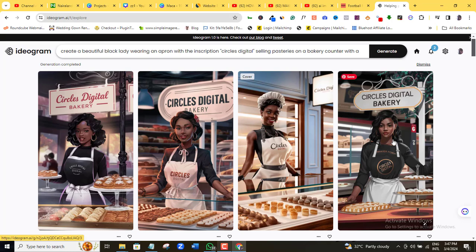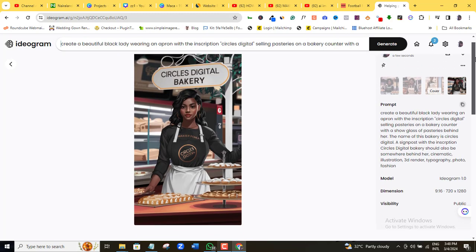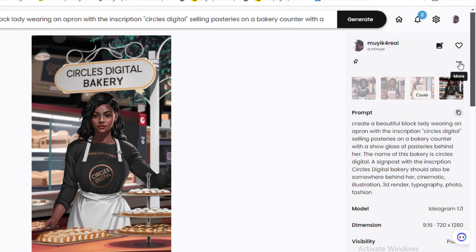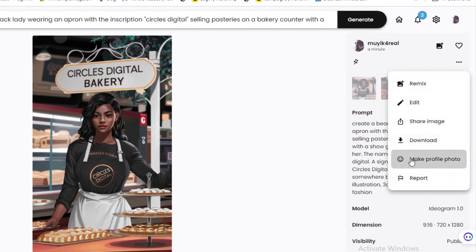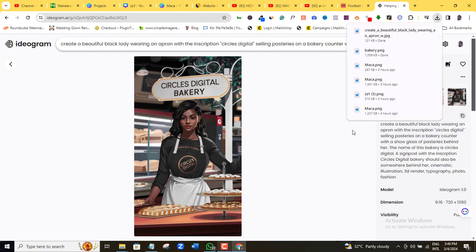And just if you want to edit the image to either add or remove some elements from your images, then all you have to do is go back to the prompt and edit it and then generate your image again. It's that simple. To download this image, I will come here, download, and now this image is downloaded to my computer.